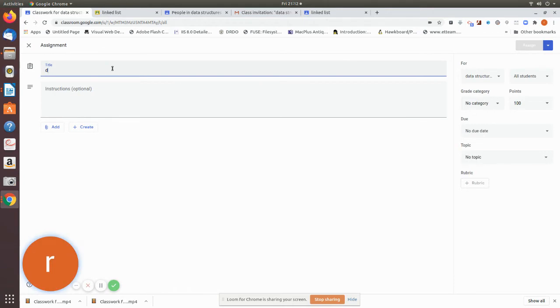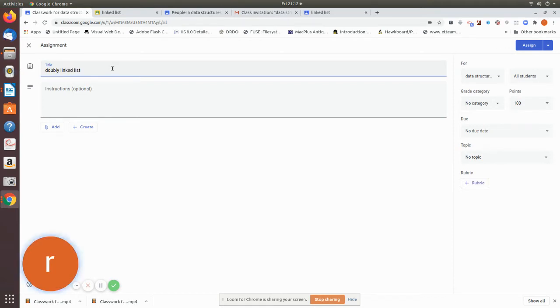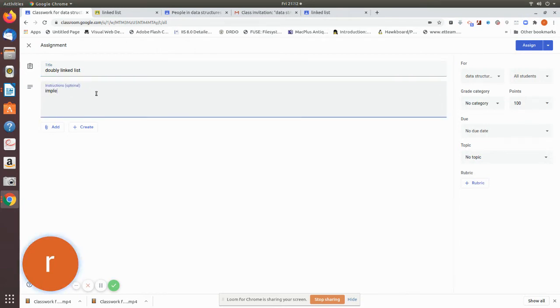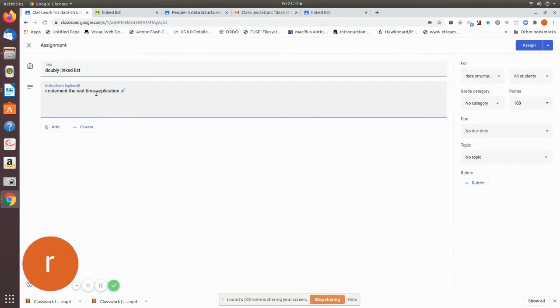Linked list. So implement the real-time application of linked list.